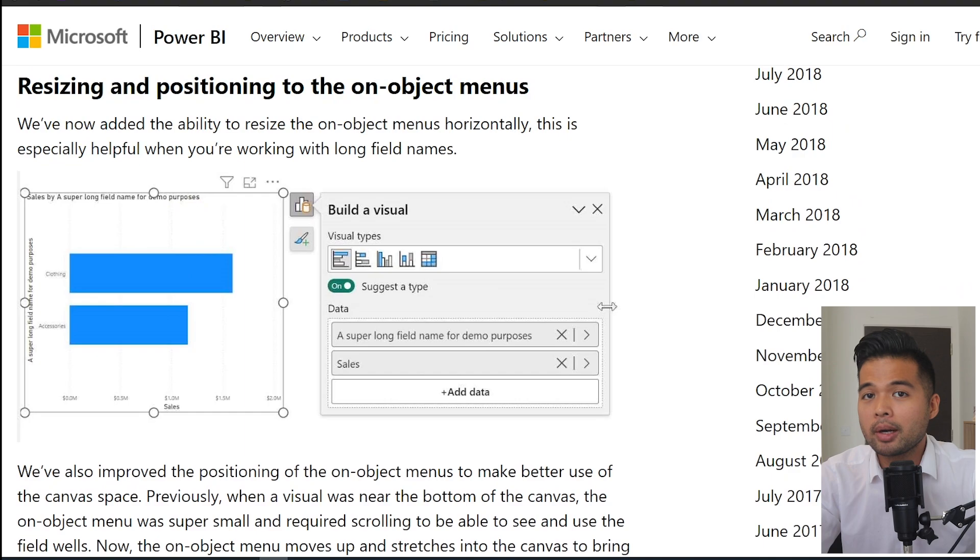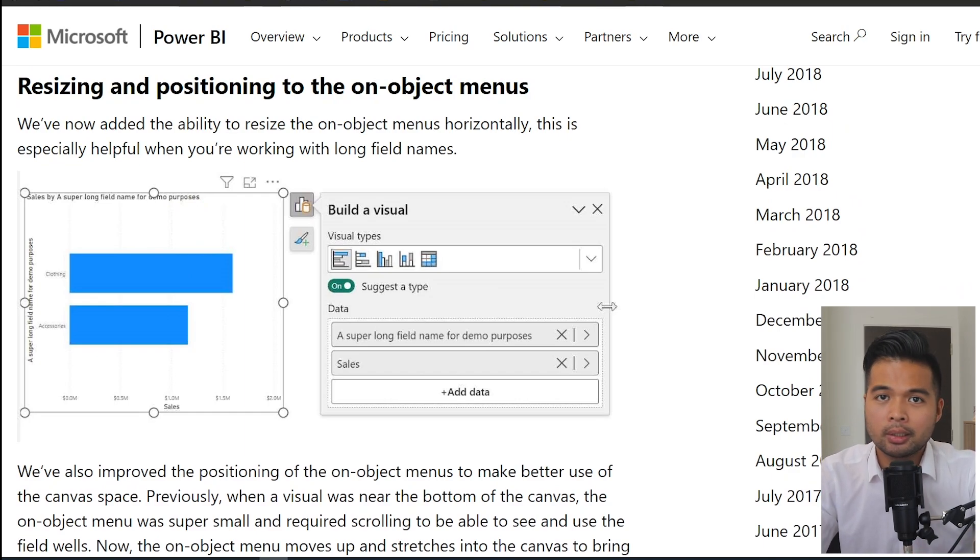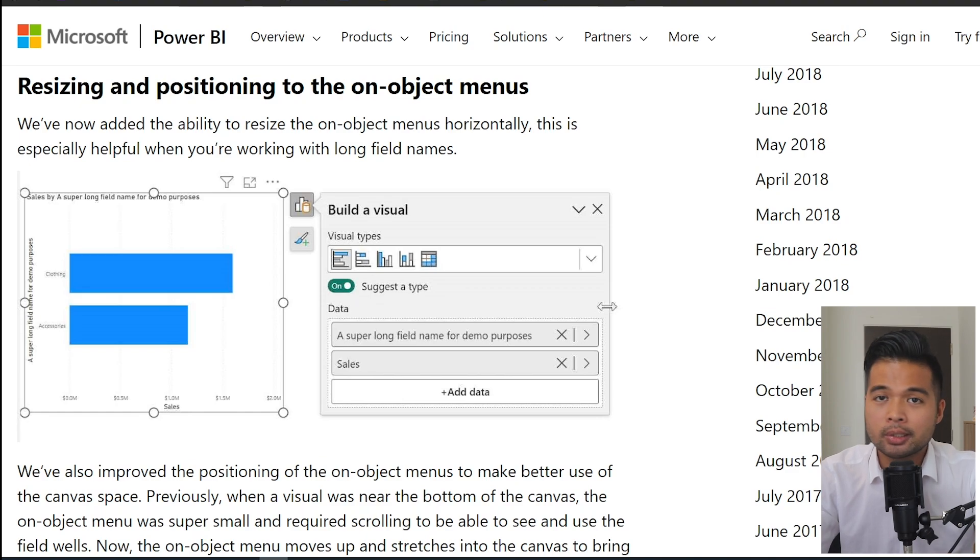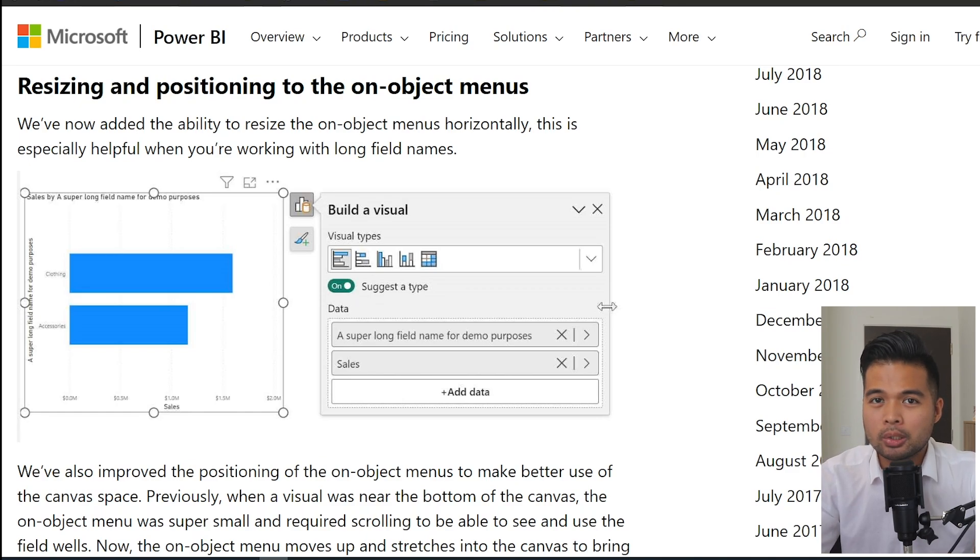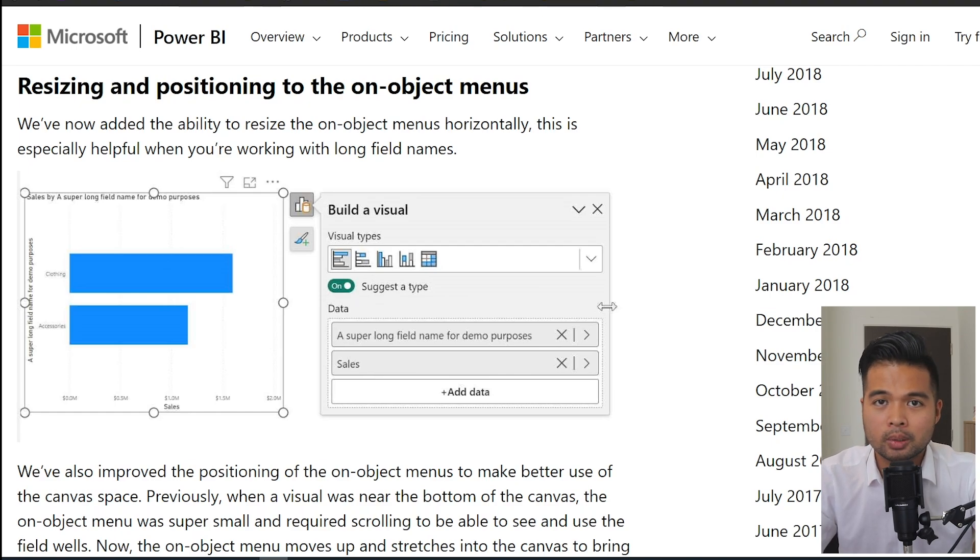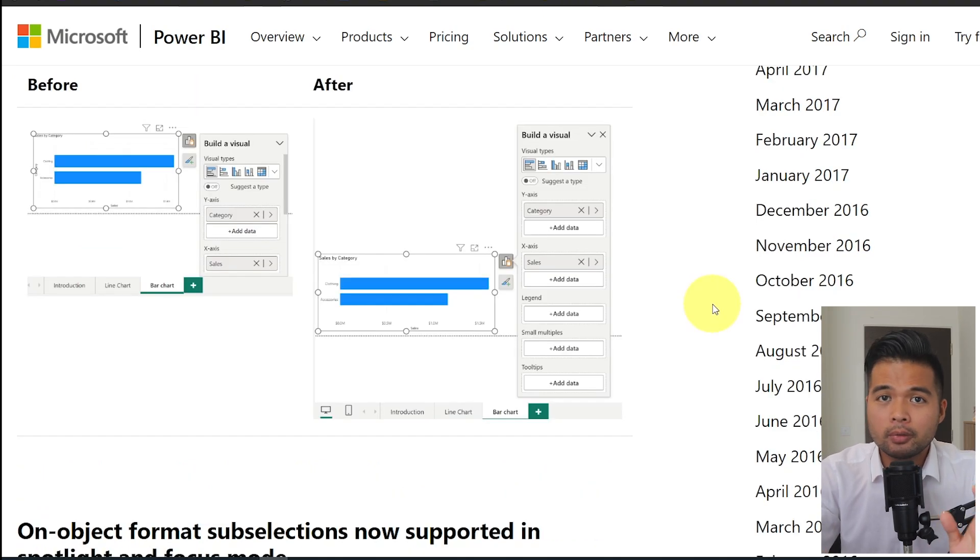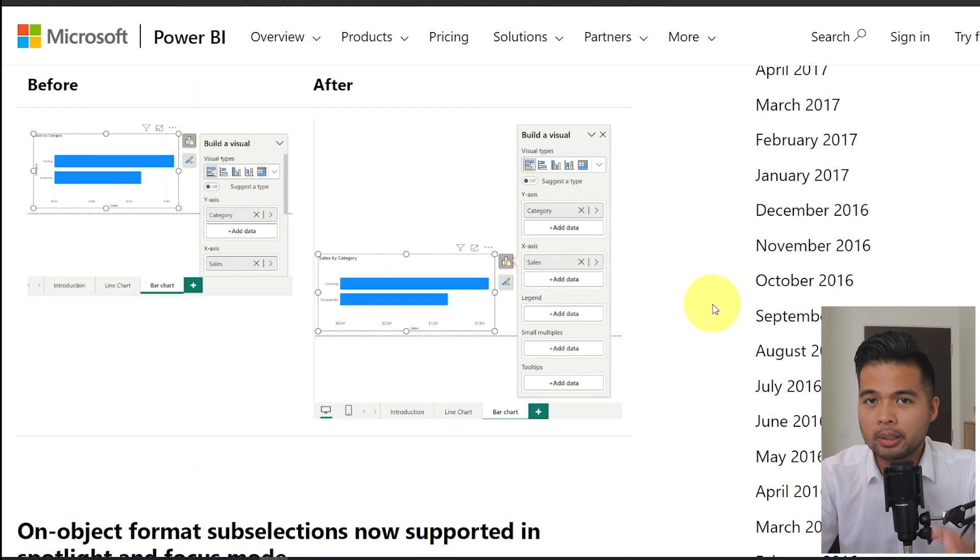On object interactions have also had a bit of an update this month. So the first thing is the ability for you to resize these on object menus horizontally, which is pretty useful if you have, let's say long label names that gets truncated when it's too small. The positioning of these on object menus have also been improved slightly.